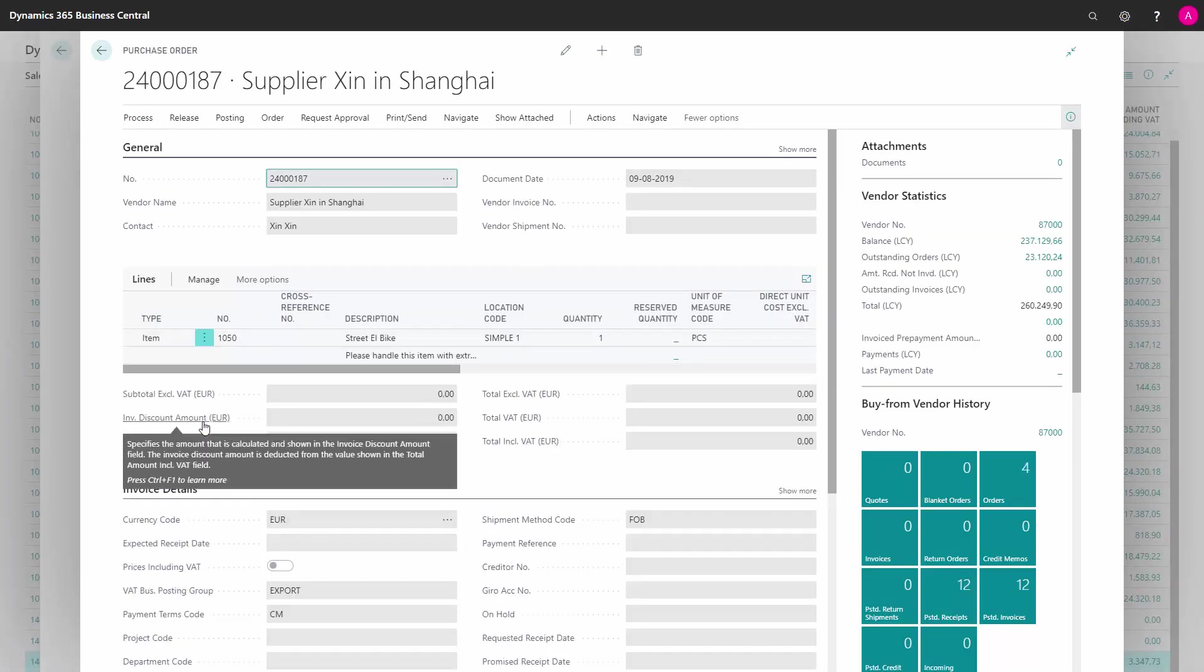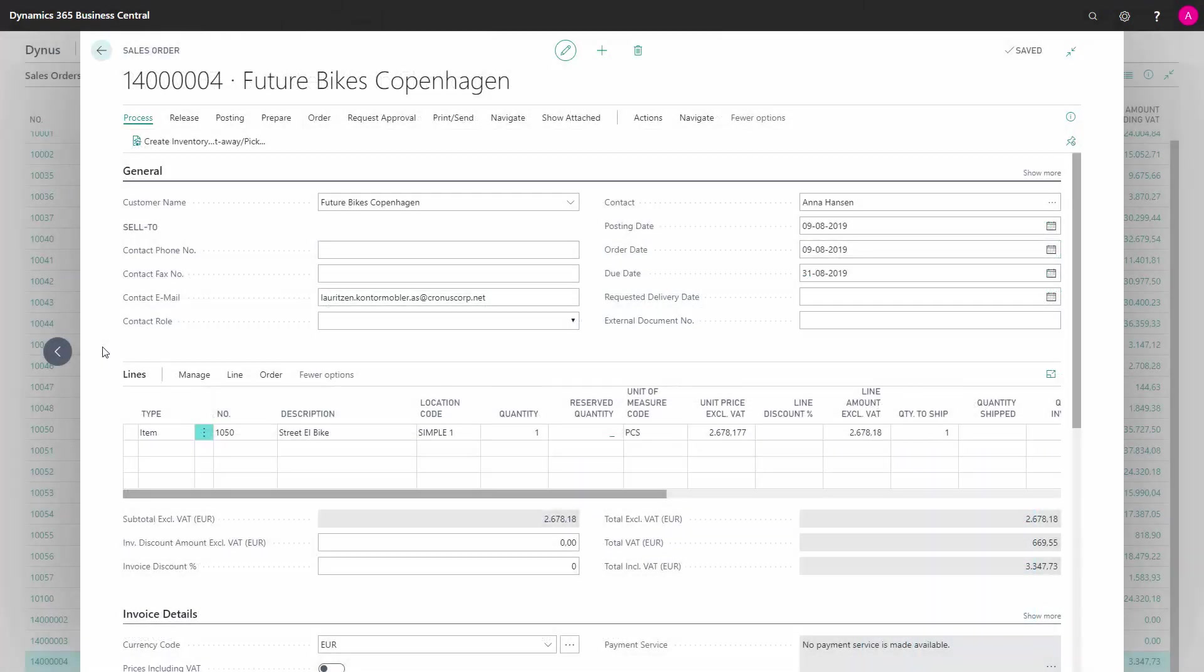And here I can see the order that is linked to my sales order. I can post my sales order as I would normally do. You can also post the purchase order, but only with the receive option until the sales order has been invoiced.